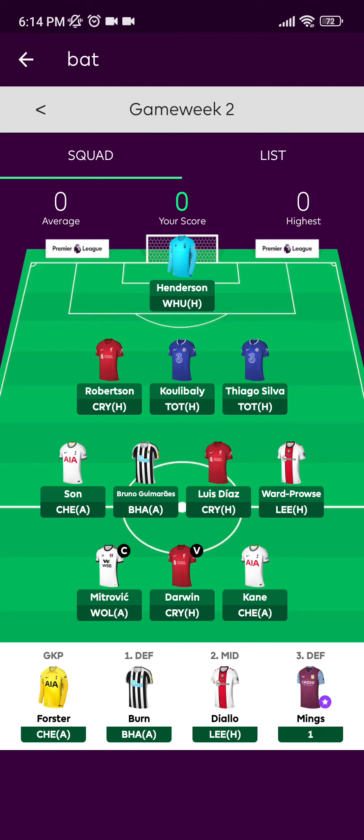According to that, the captain's points are multiplied, and the vice captain will not be multiplied until the captain plays. So this is how you check your lineup and your points on Fantasy Premier League. It was a really simple process and I bet you guys have learned something new and exciting today.